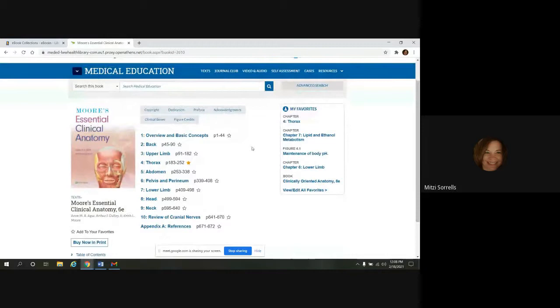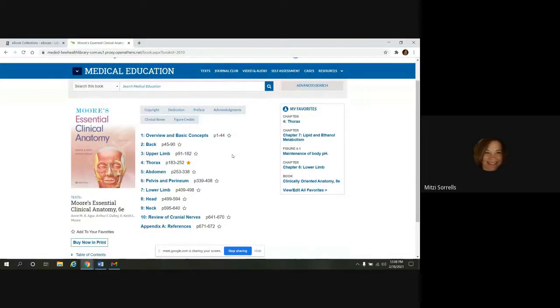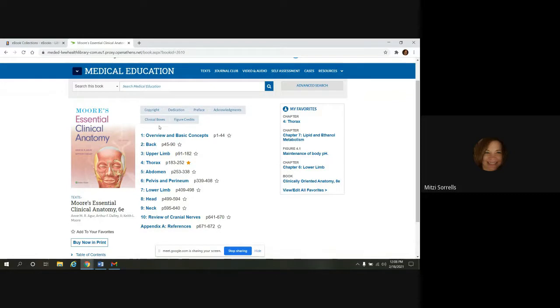And it takes you to the Table of Contents page. And that's how you're going to navigate through the book. So it's a default landing page.